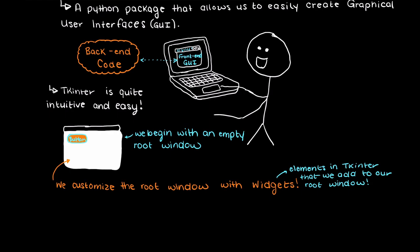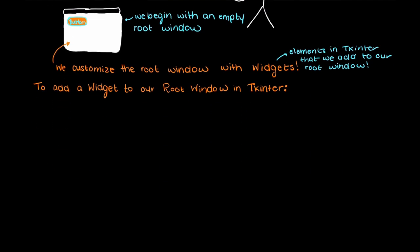To add any widget to our root window in Tkinter there are two steps. I'm just going to keep it very basic here but in future videos we will go into more depth about all the options you have for different widgets.